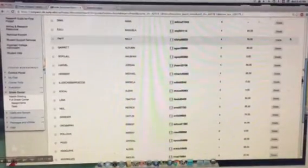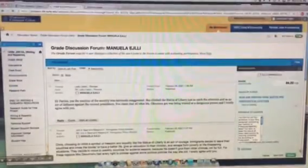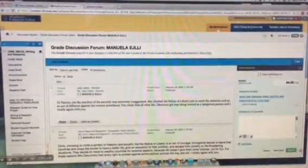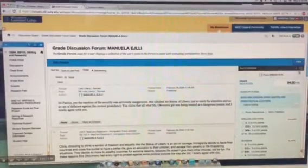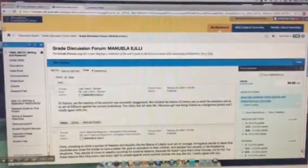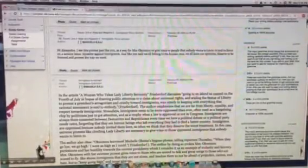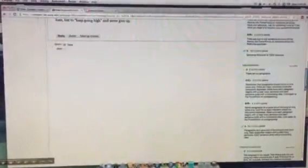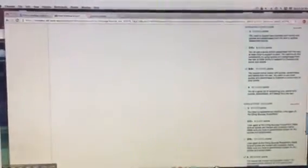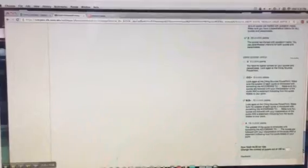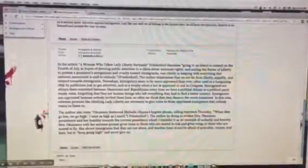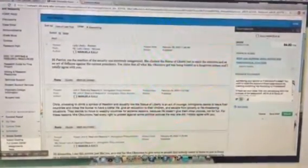I give the students three pieces of assessment. They get a grade, they get a rubric. Again, the rubric takes some time to put together, but I think it's a useful tool to show students where they've gained points and where they've lost points. And I also give them personal comments.